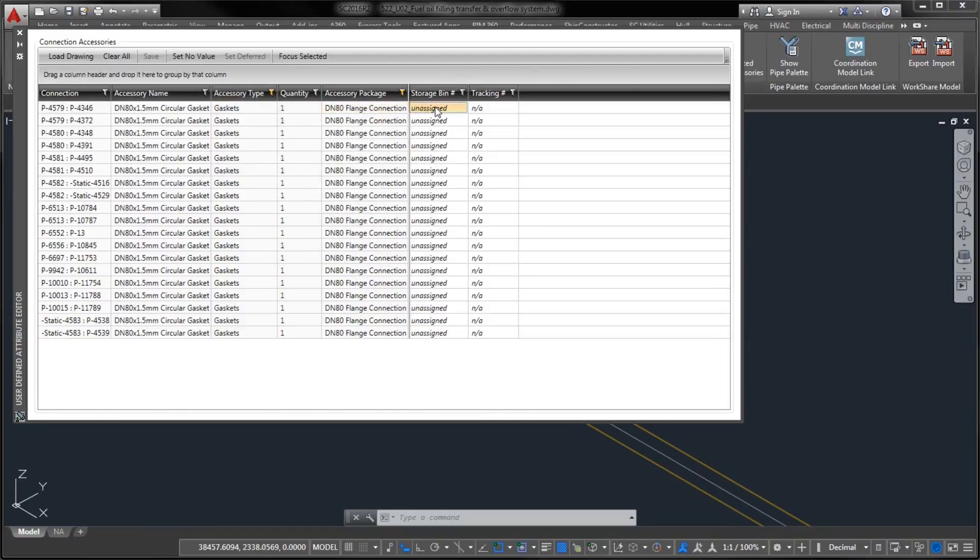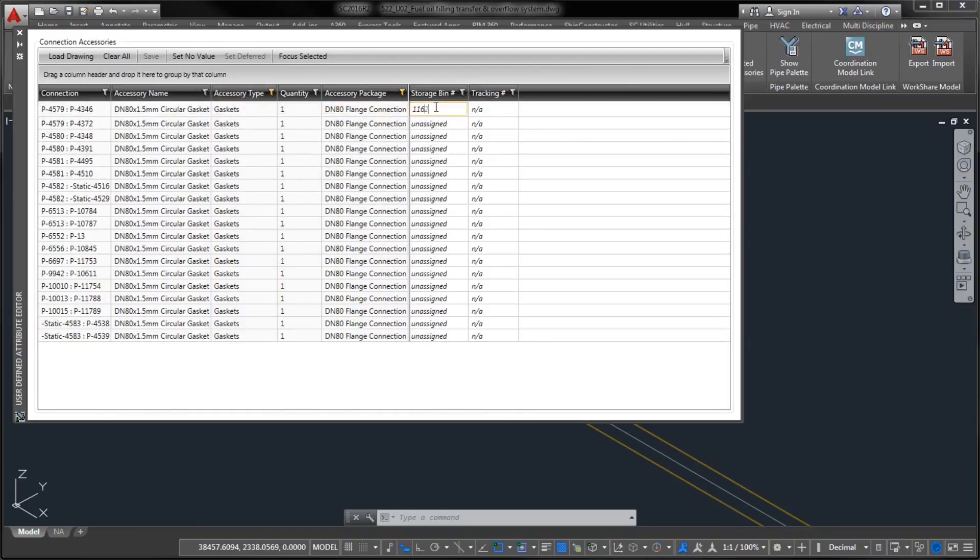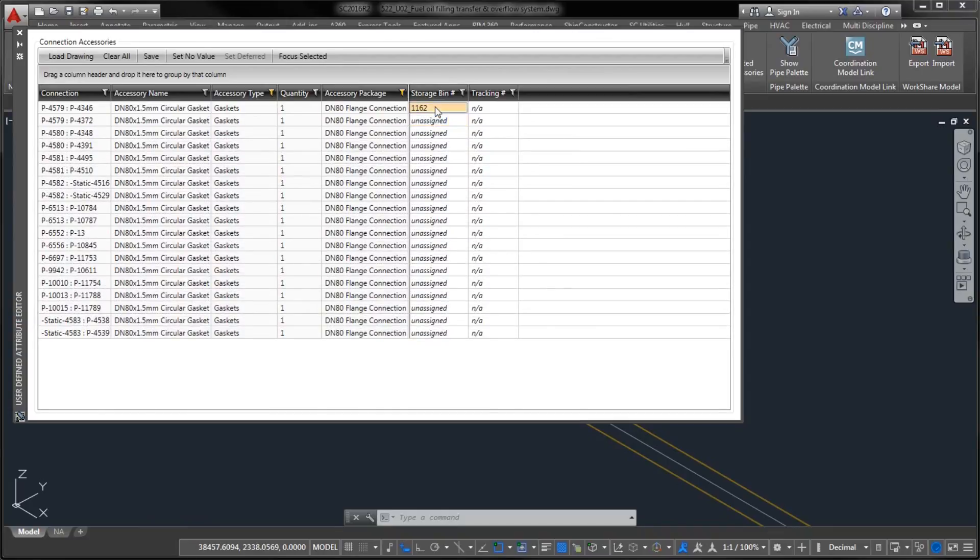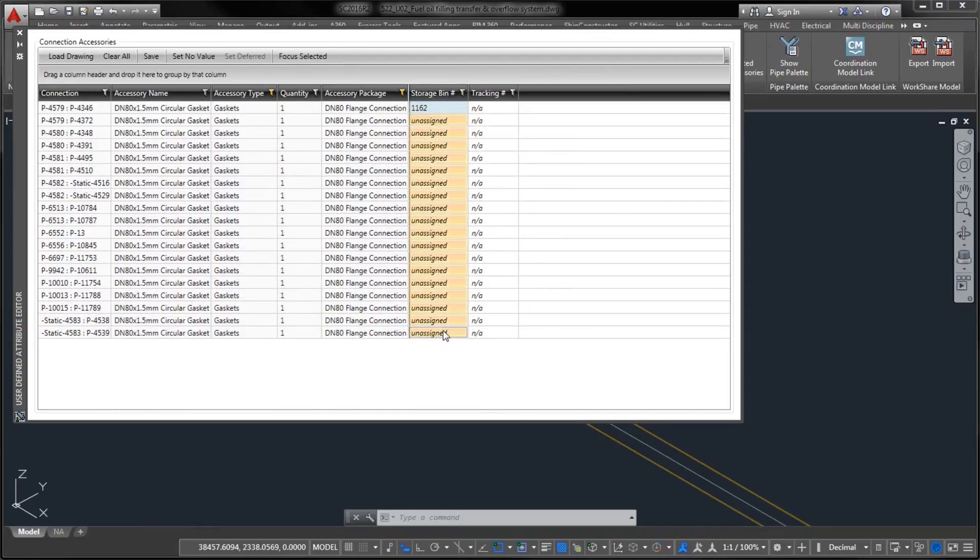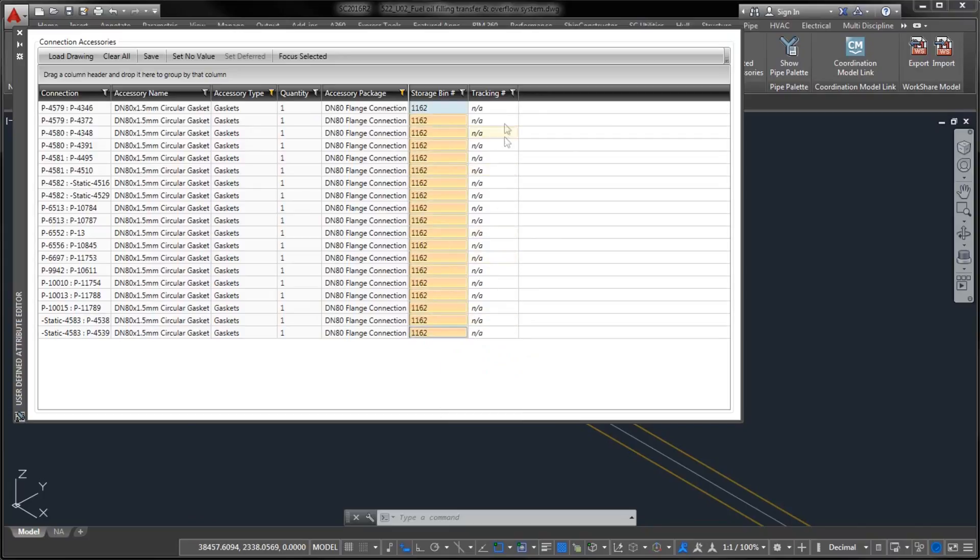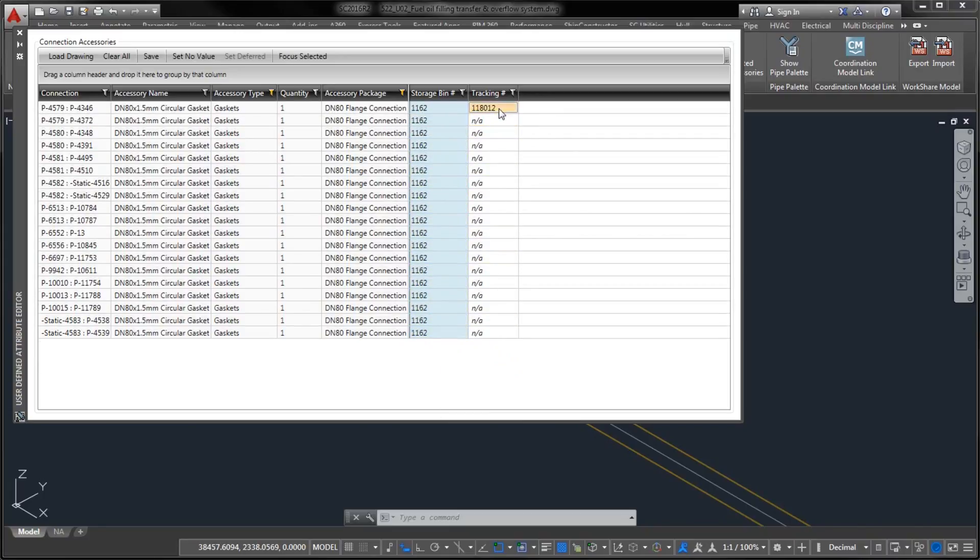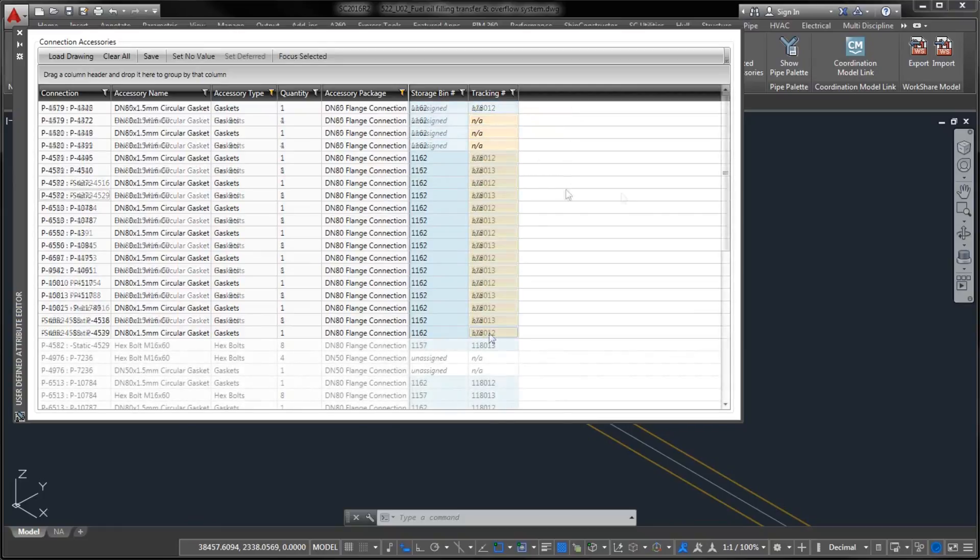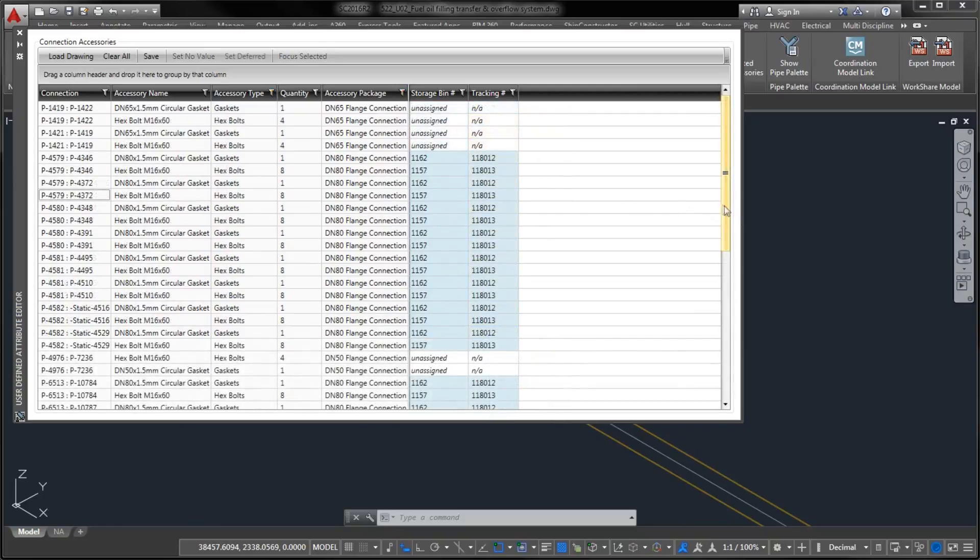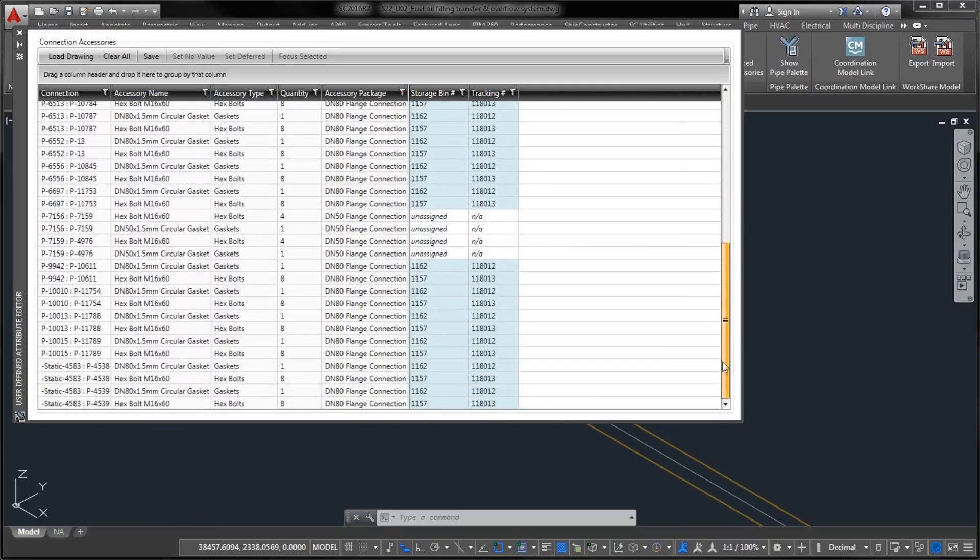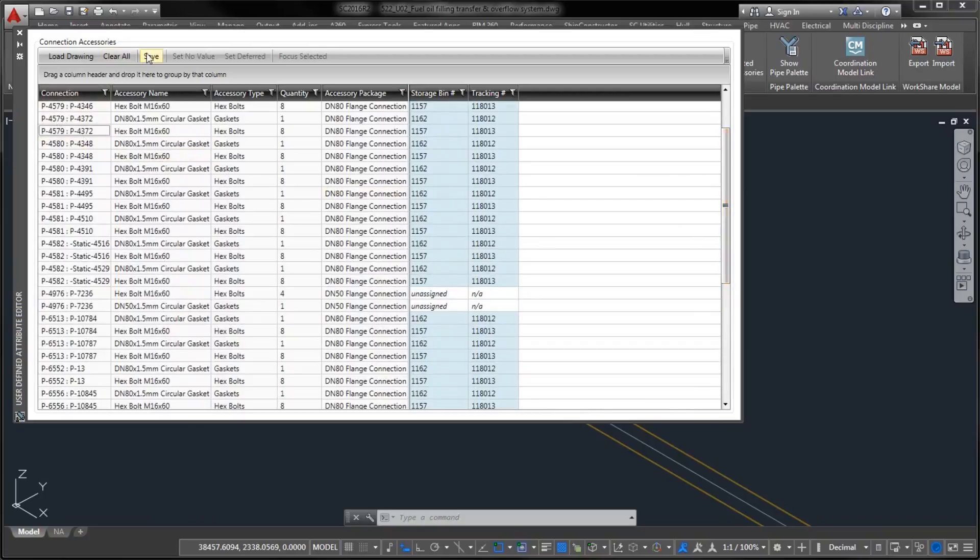we have provided you with a convenient interface available as part of the Subscription Advantage Pack. A specialized UDA Editor Palette supports flexible filtering of its content and offers synchronized selecting of pipe connections between the model space and the palette.